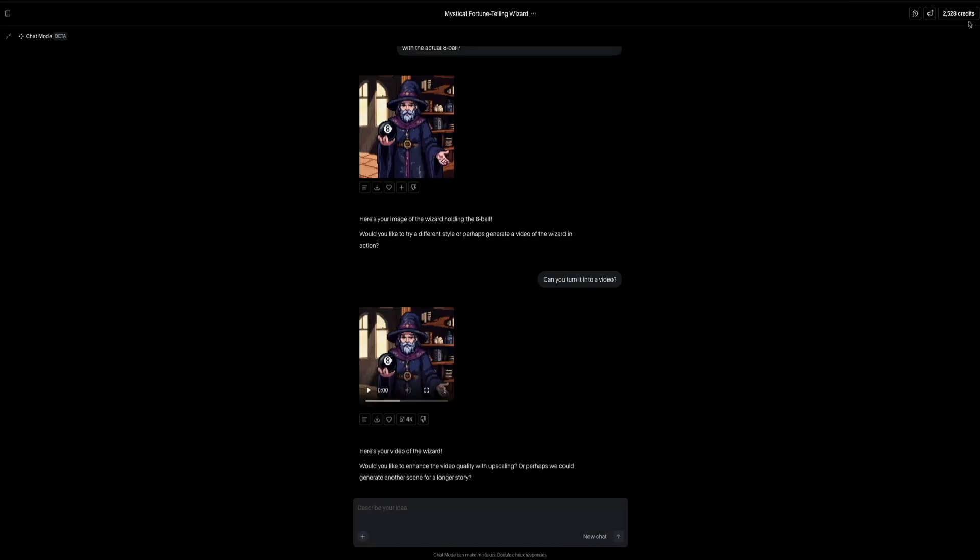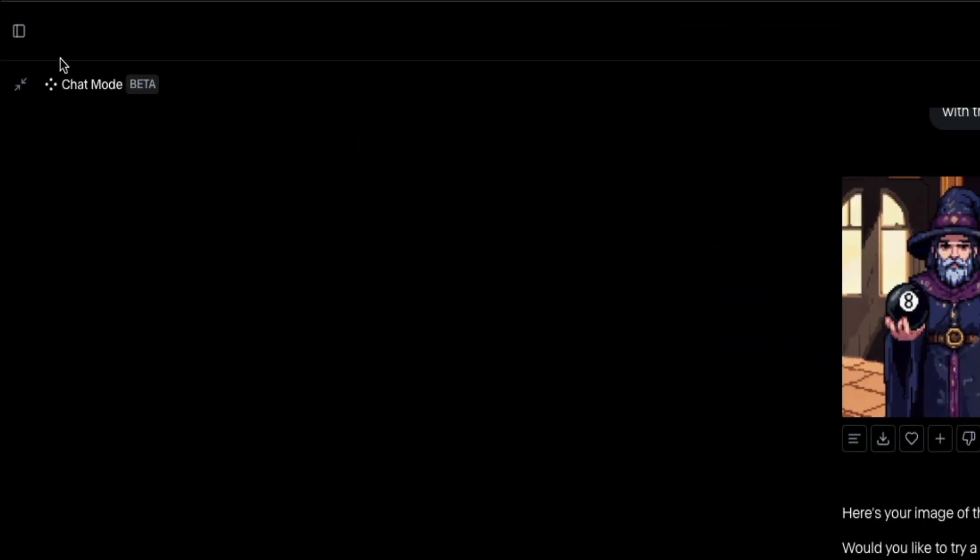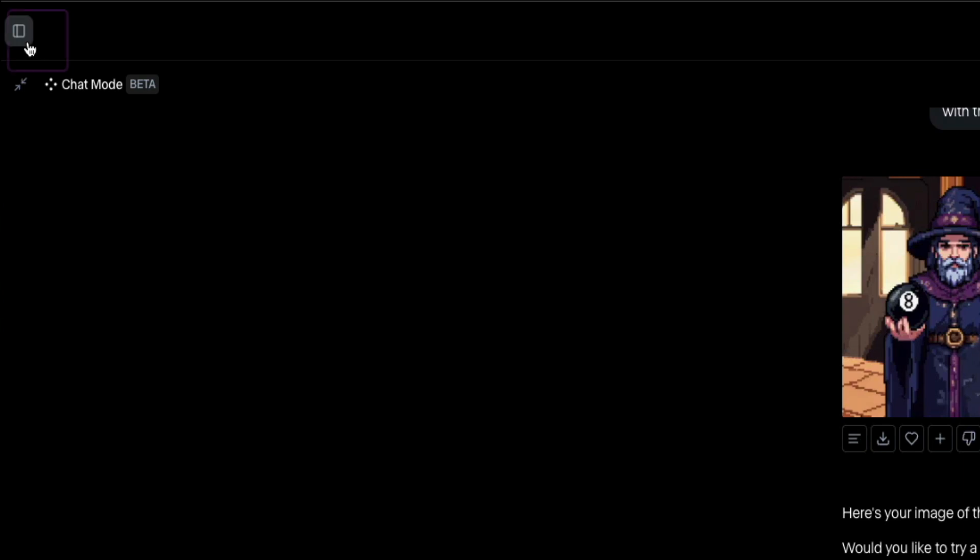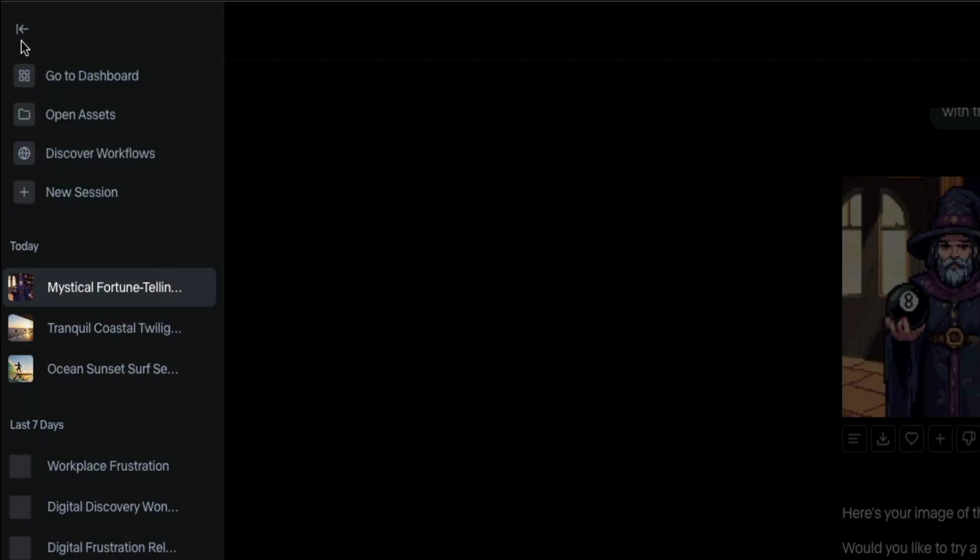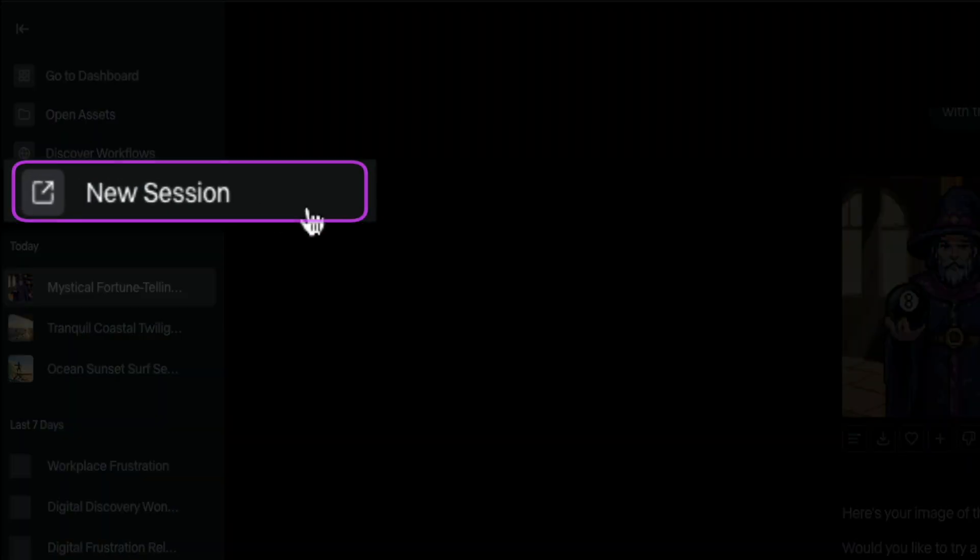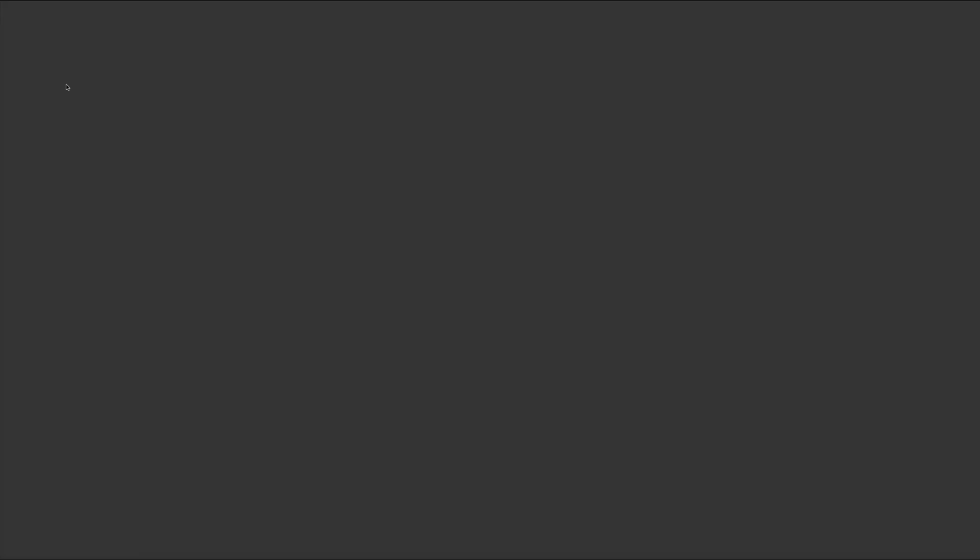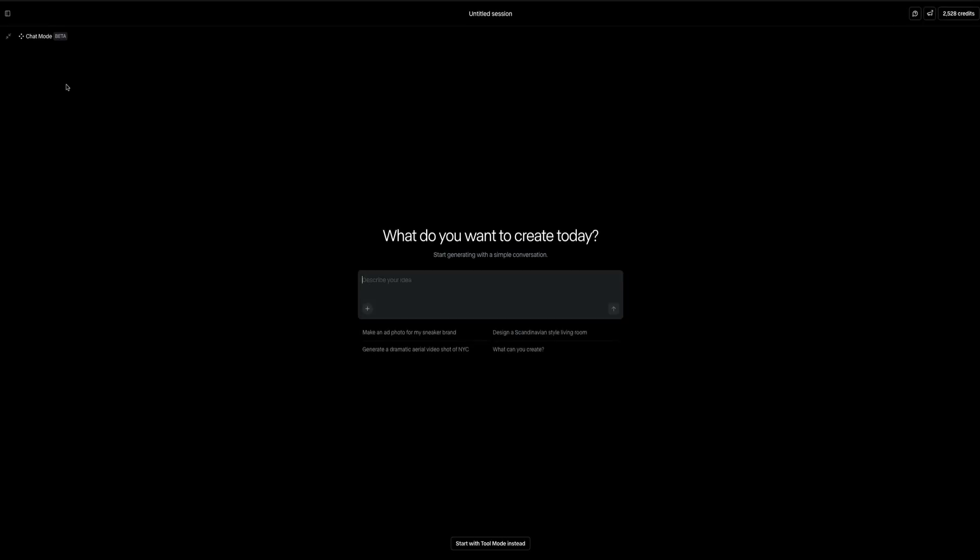And finally, if you ever want to start a new session or access your previous ones, click the sidebar icon located in the upper left corner. And this opens the sidebar where if you want to start a completely new chat session, simply select new session. And don't worry about saving your work. Runway automatically saves your generations, so nothing gets lost between creative sessions.